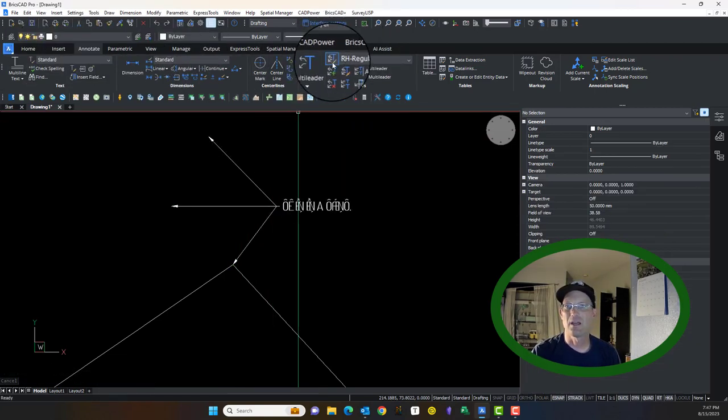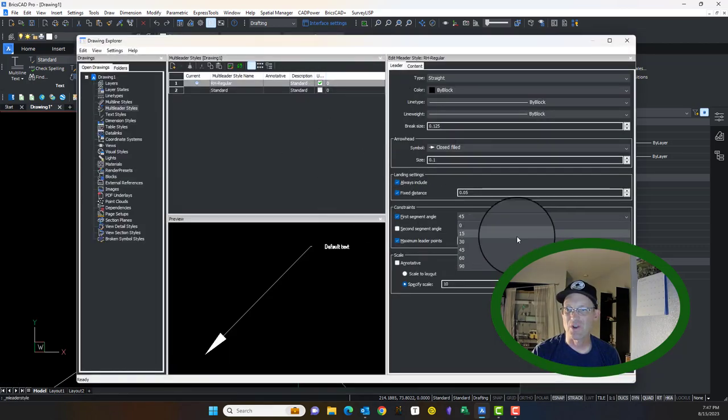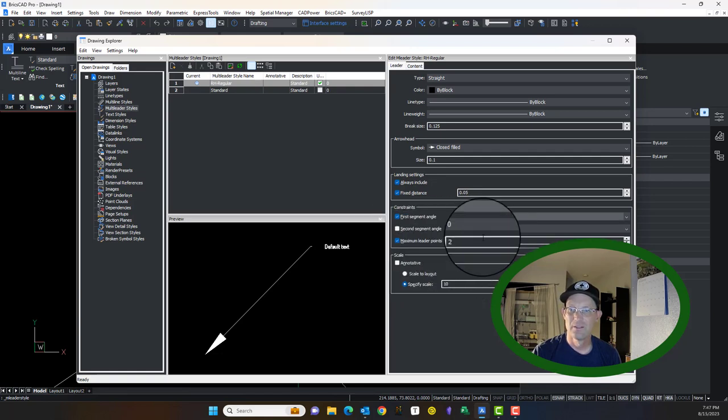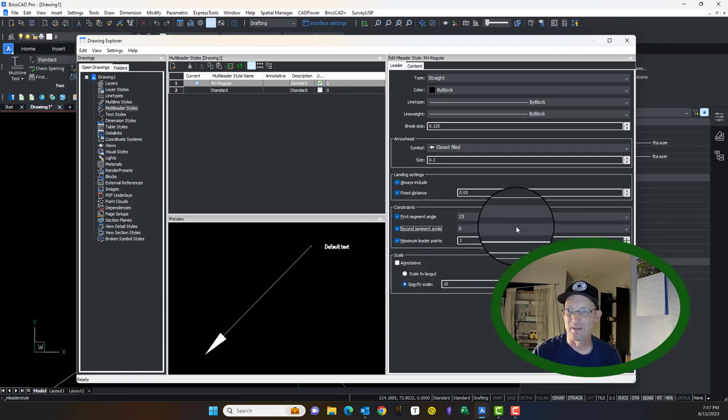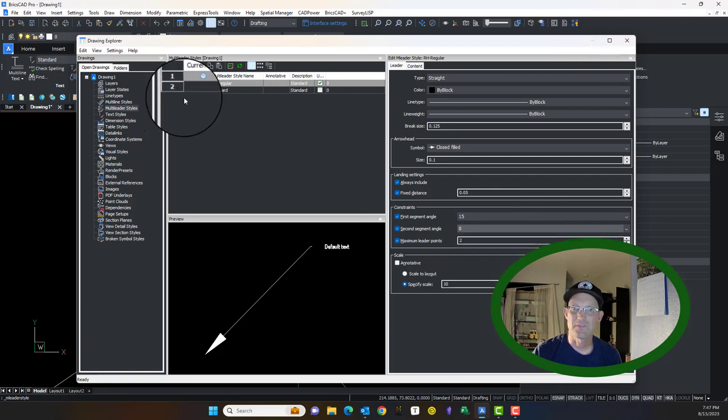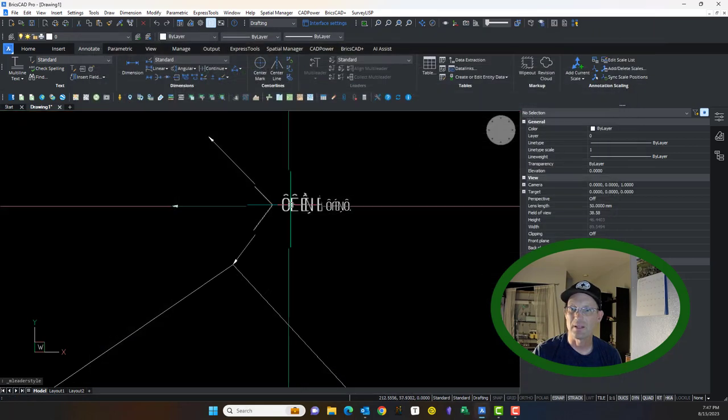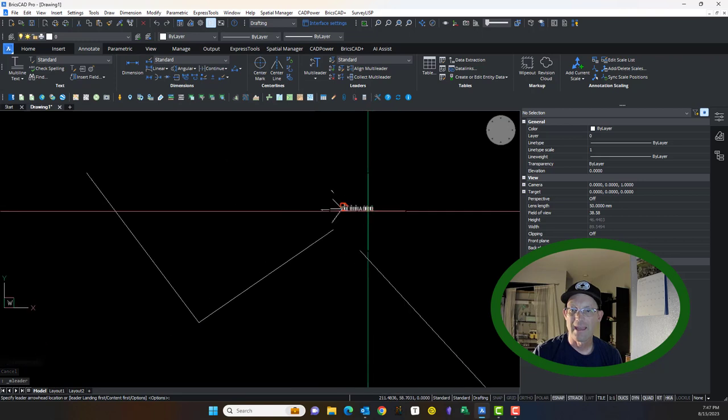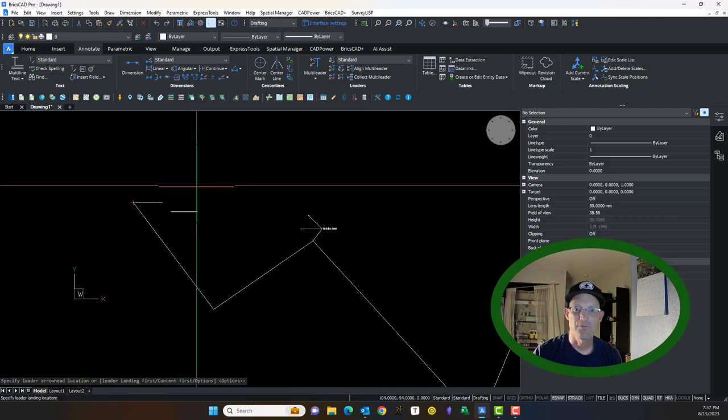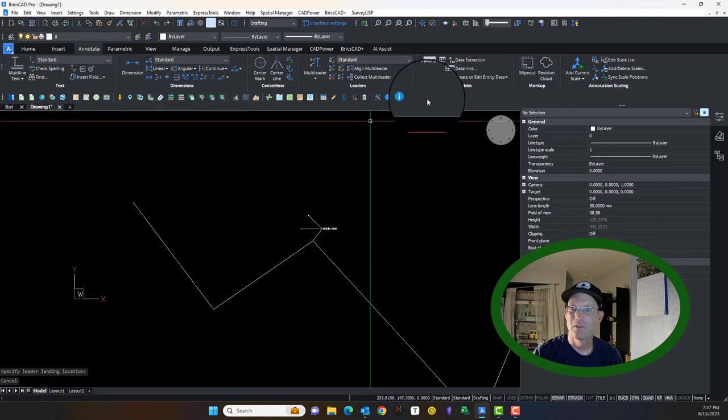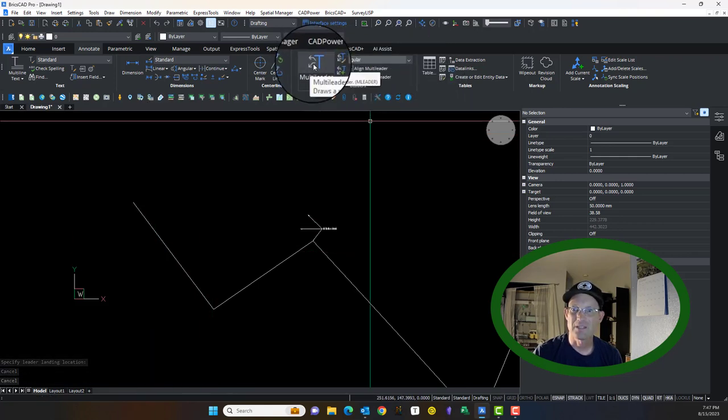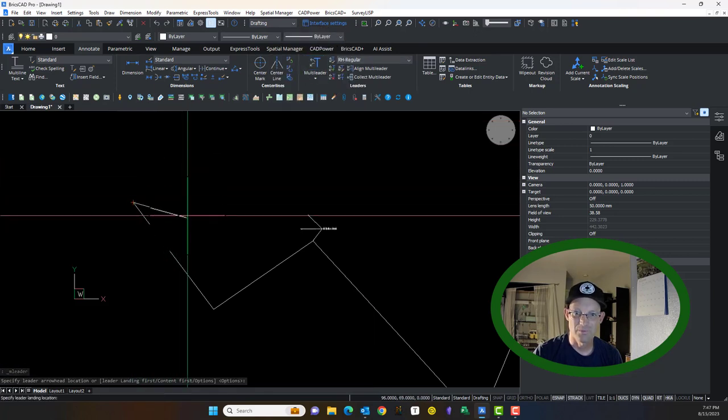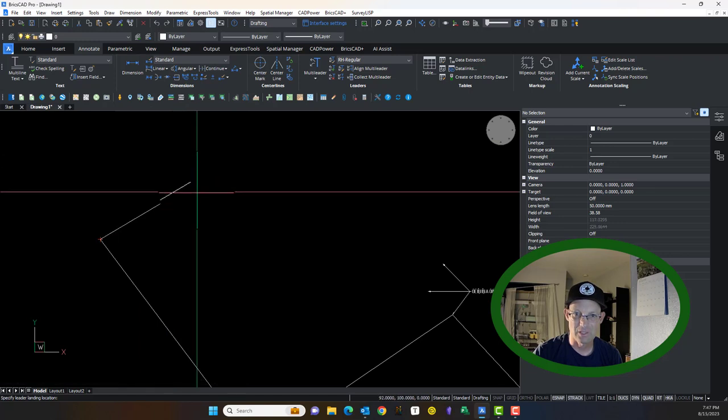Now if you go back in, let's look at our M leader style again. You'll notice I have that first angle draw constrained. You can set that here. I just changed it to 15. Let me show you what that looks like. Instead of having 45, I get 15 degree angle increments now when I go to draw that. So it's giving me 15 degree. That just keeps your leaders a little cleaner.